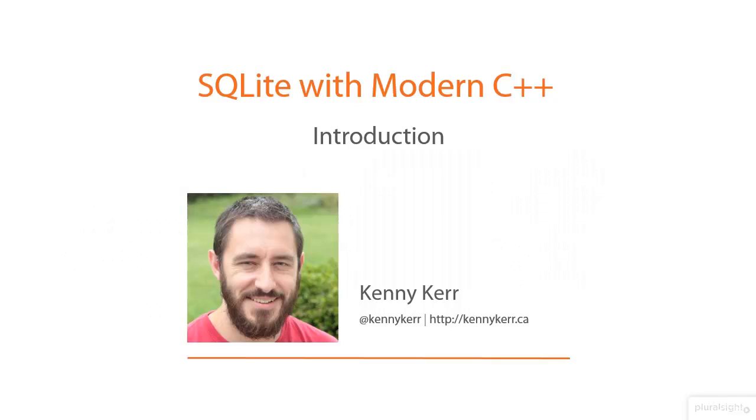Welcome to SQLite with Modern C++. My name is Kenny Kerr and in this course I'm going to walk you through everything you need to know to make great use of this incredible little database engine.